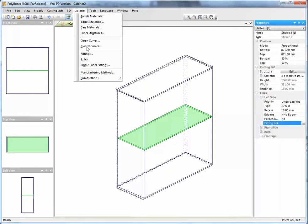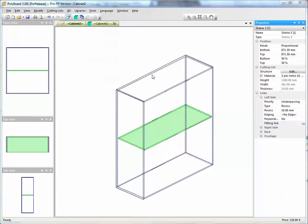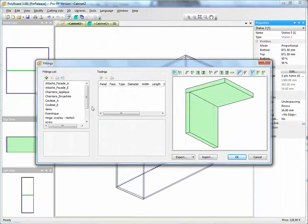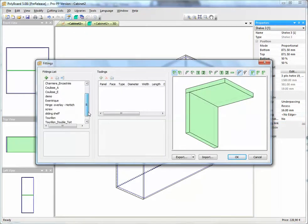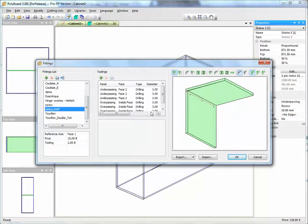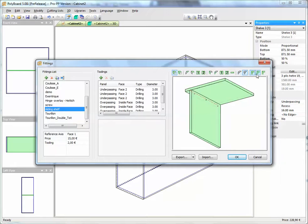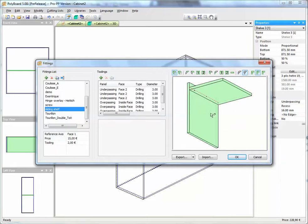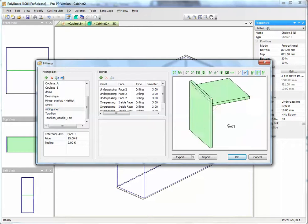If we go into the fittings library, I've already set up a sliding shelf fitting, which is this one here. Let's have a look at how I set it up.